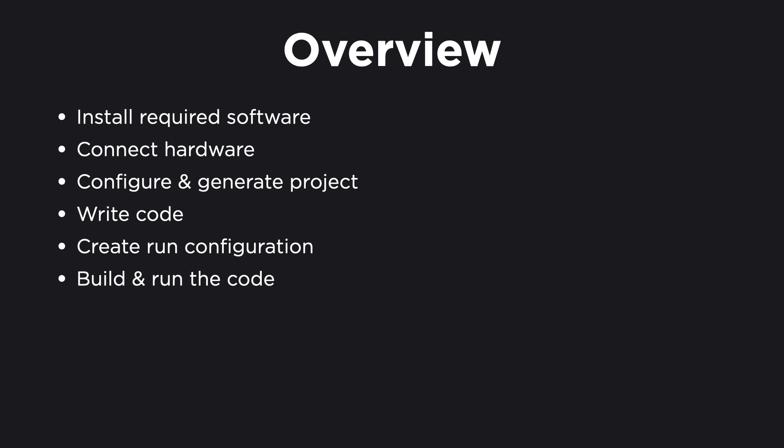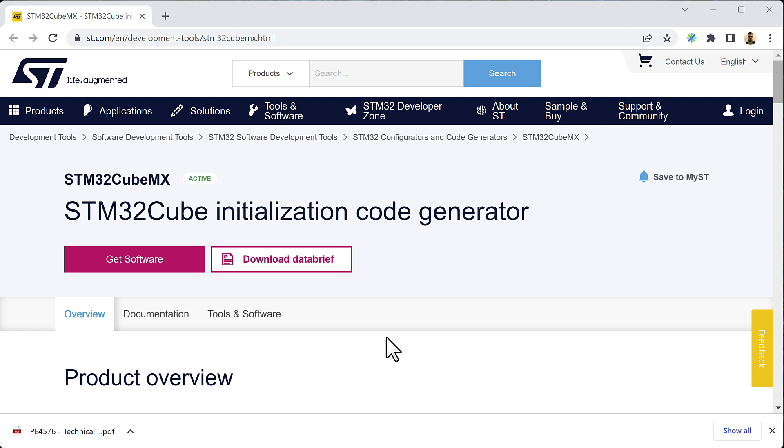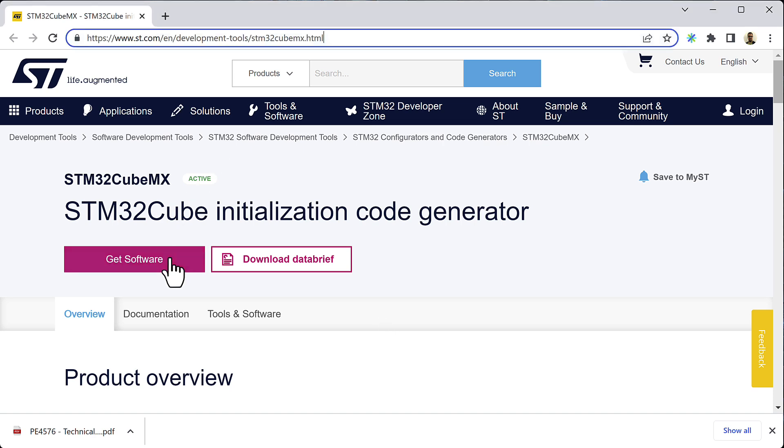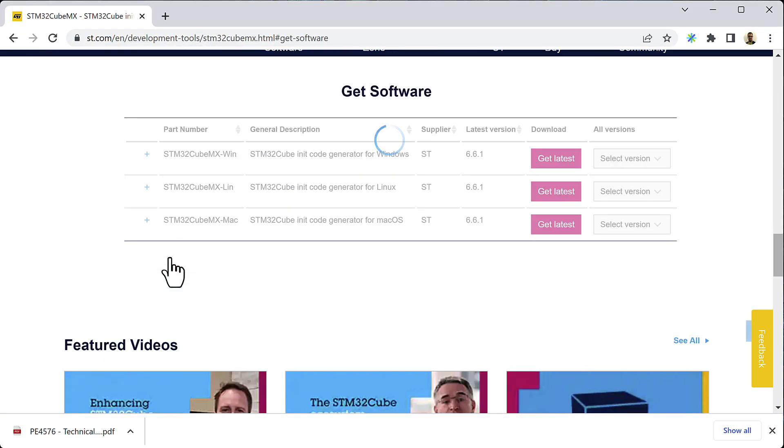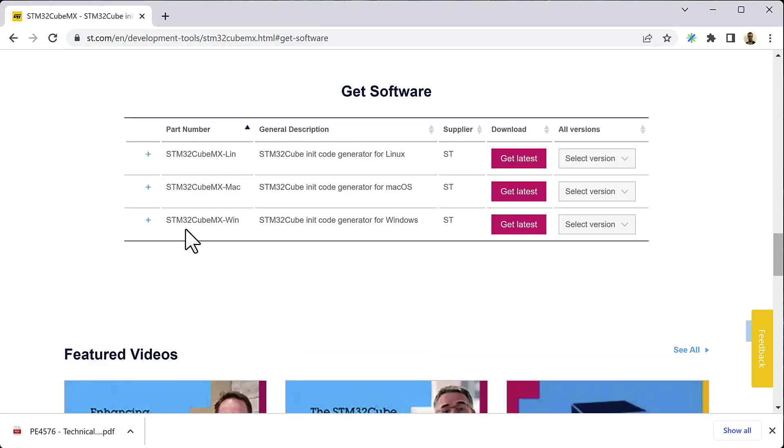So let's start by preparing our development environment and installing the required software. First, we will need a piece of software called STM32CubeMX. That is a code generator which we will need to generate our project with the initialization code required for our particular microcontroller. You can download this code generator at ST.com.